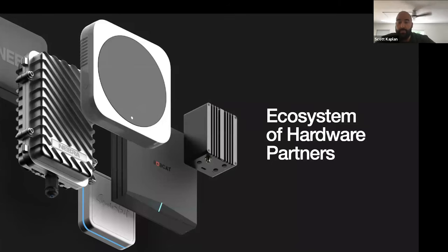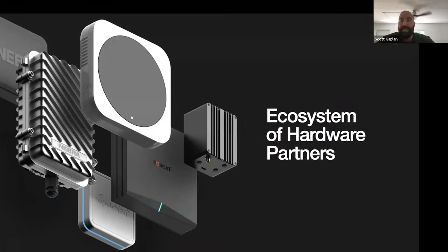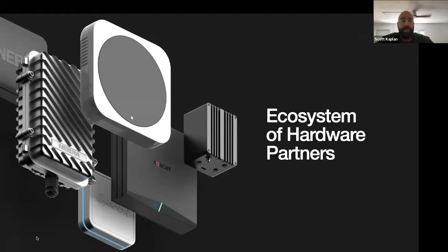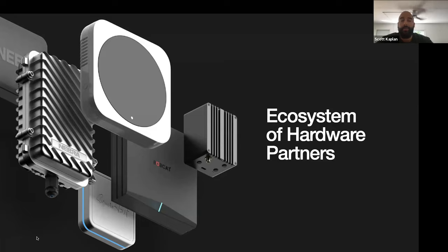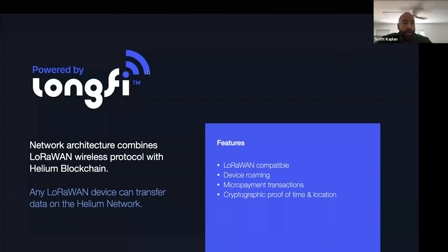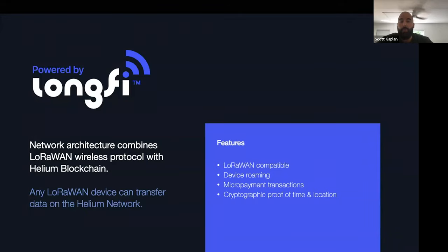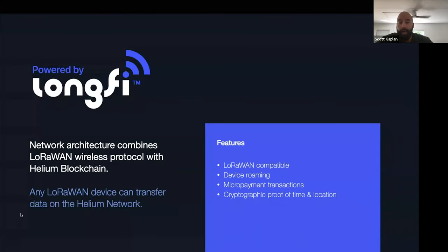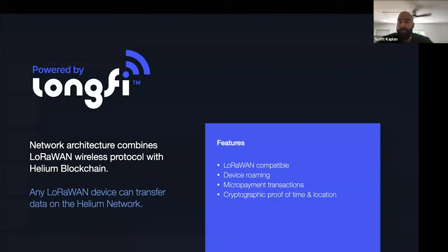This is our ecosystem of hardware providers. First and foremost, we have the Helium OG hotspot, rack wireless distributed through Calchip, and now into our ecosystem we have NebraPi Supply, Easy Lincoln Bobcat, and the SynchroBit hotspot. Helium is powered by LongFi, a network architecture that combines LoRaWAN wireless protocol with the Helium blockchain. Any LoRaWAN device can transfer data on the Helium network. The features include device roaming, micropayment transactions in the form of data credits, and cryptographic proof of time and location.